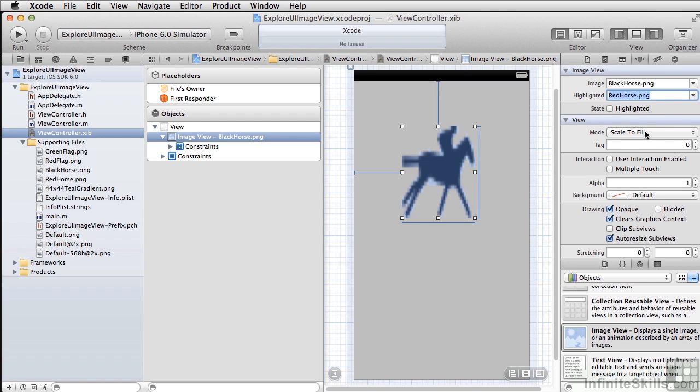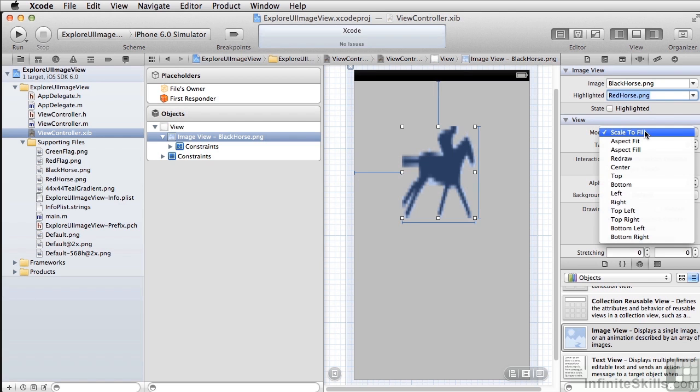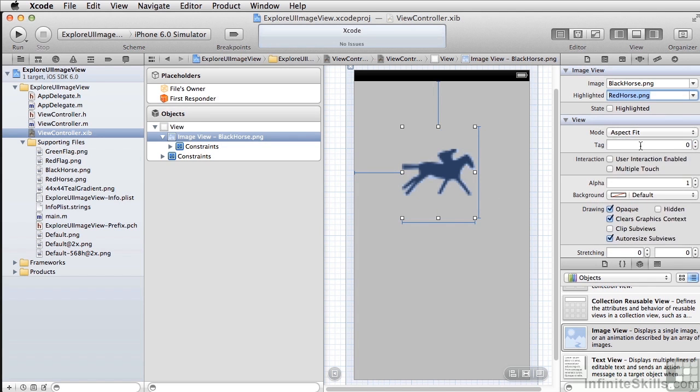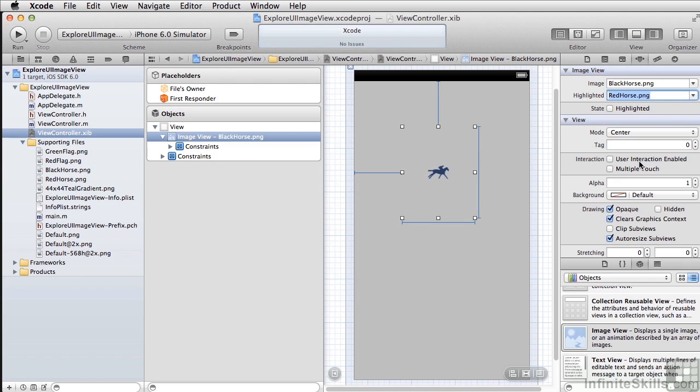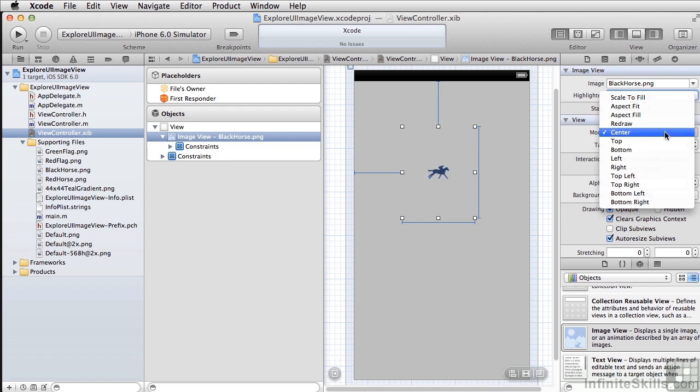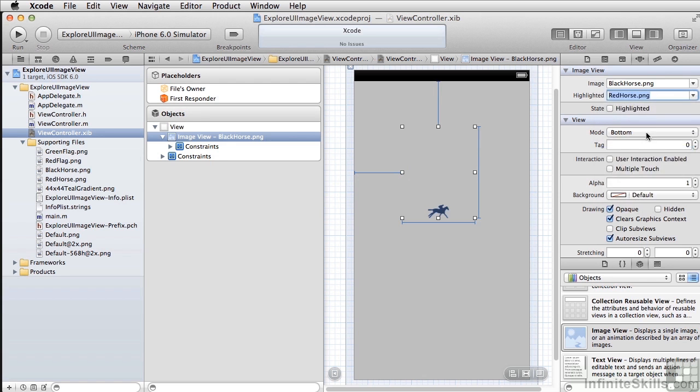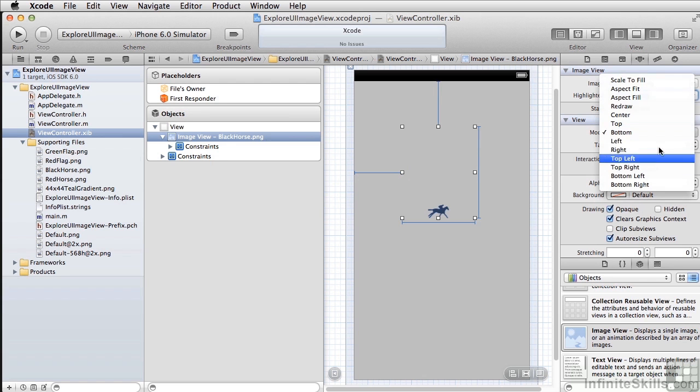There's a whole bunch of different modes here. For example, scale to fill—you can see it actually took the horse and blew it up to fill the entire space. If we say aspect fit, it will scale it but it will keep the proper aspect ratio of the original image. If we say center, it uses the original size of the image and puts it in the middle of the UIImageView, and similarly bottom, top, left, right, and so forth.